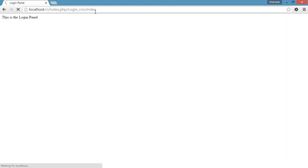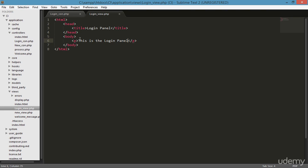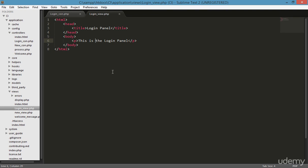If I type 'index' it won't change anything because by default the index function is loaded. It's working perfectly. Next I need to apply some styles to this login view — in the next class I'll apply Bootstrap and you'll see how easy it is to use. Goodbye and stay tuned.